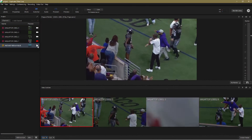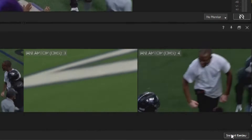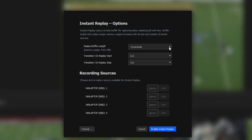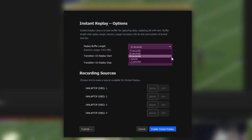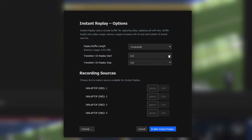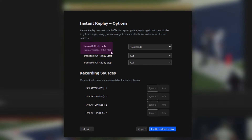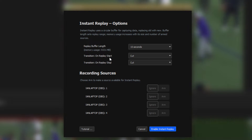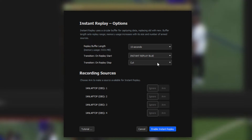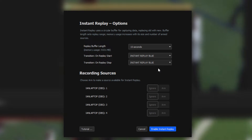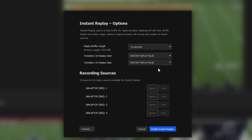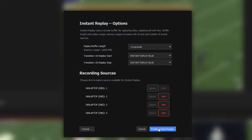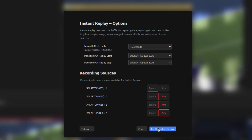That's the basic project setup. Now let's configure Instant Replay. Instant Replay uses a circular buffer to capture live video data for anything between 15 and 90 seconds. The amount of memory your buffer will use is conveniently shown, and when the buffer fills, it will replace old video data with new. We've already chosen an automatic stinger transition, and I'm going to select that for when the replay starts and for when it finishes and I return to real-time video. I want to be able to replay from cameras two, three and four, so I'll arm them and click Enable Instant Replay to start the buffer recording.